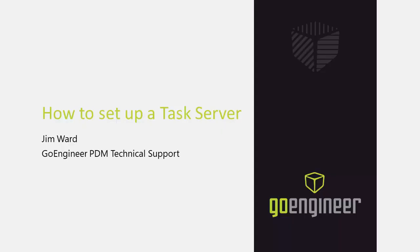My name is Jim Ward and I am a certified SOLIDWORKS PDM technical support specialist with GoEngineer. In this video I will be discussing how to set up a computer to run tasks such as creating a PDF from a SOLIDWORKS drawing.